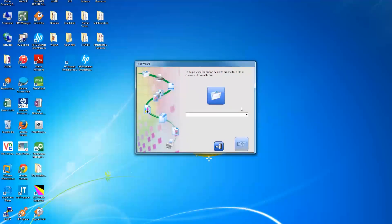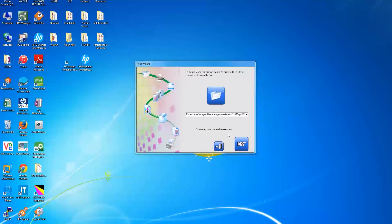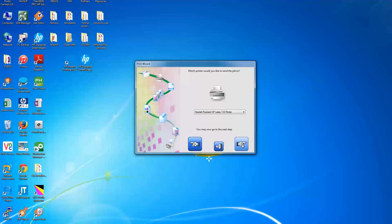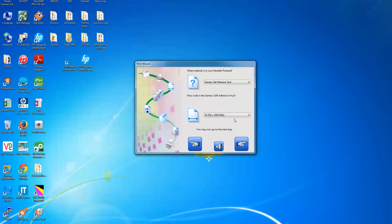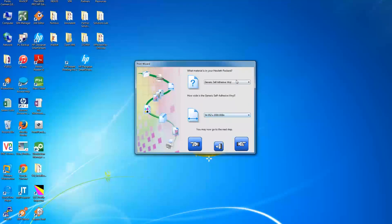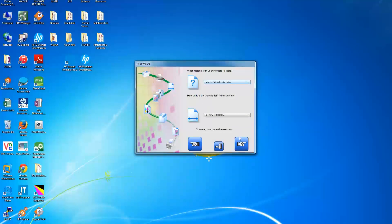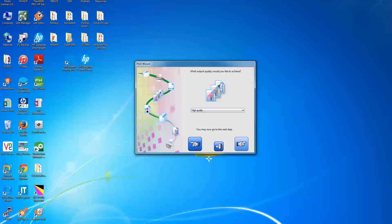To print a job, click on the folder icon, browse to, and select an image file. Here, you will be able to select substrate type and role size. By default, settings of the current loaded substrate are selected. Click on the drop list to change any, and select the substrate type that is loaded on your HP Latex printer.